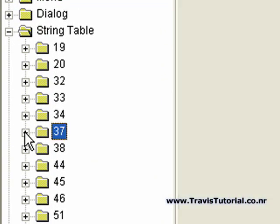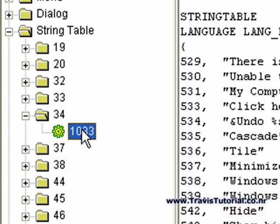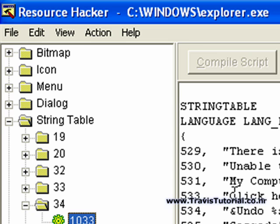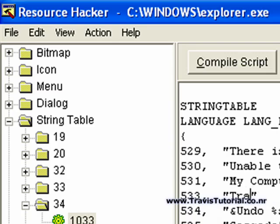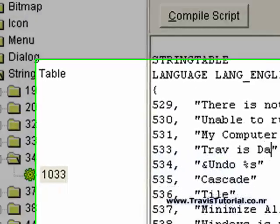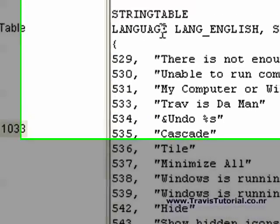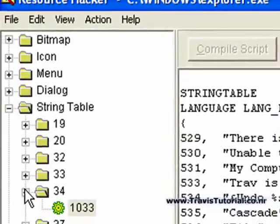Now, we're going to go up to 34 right here. Click on the 1033. Now, this is where we're going to change the crappy click here to begin to Trav is the man. And leave it at that. Especially make sure that you have these little quotation marks there. That's very important. Hit Compile Script.